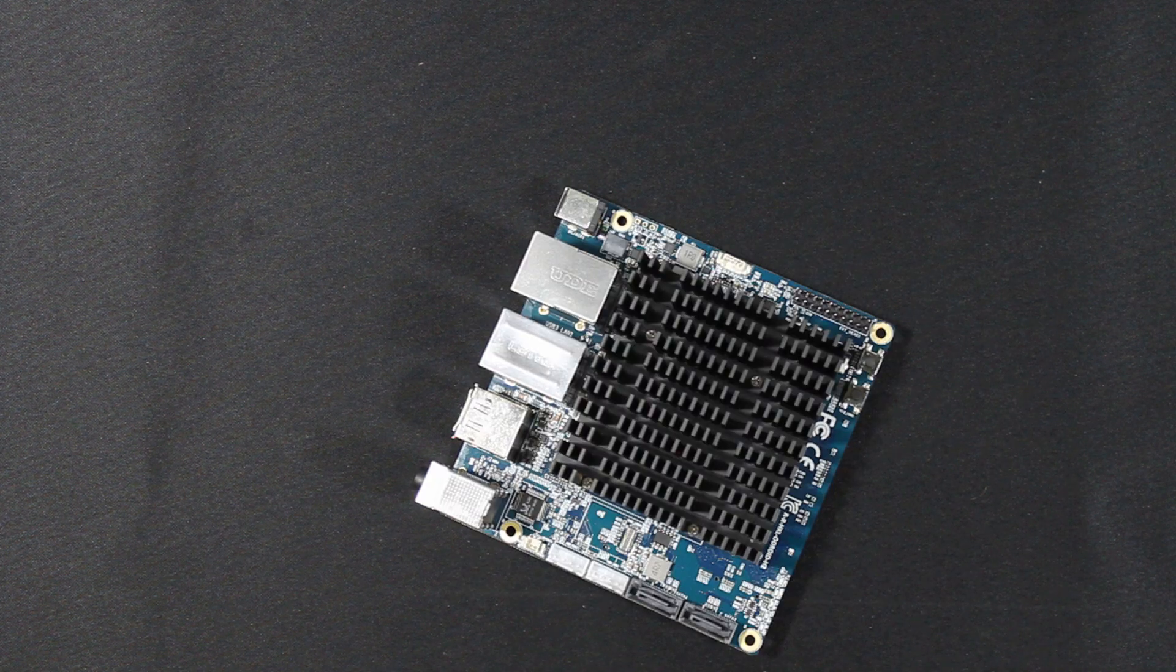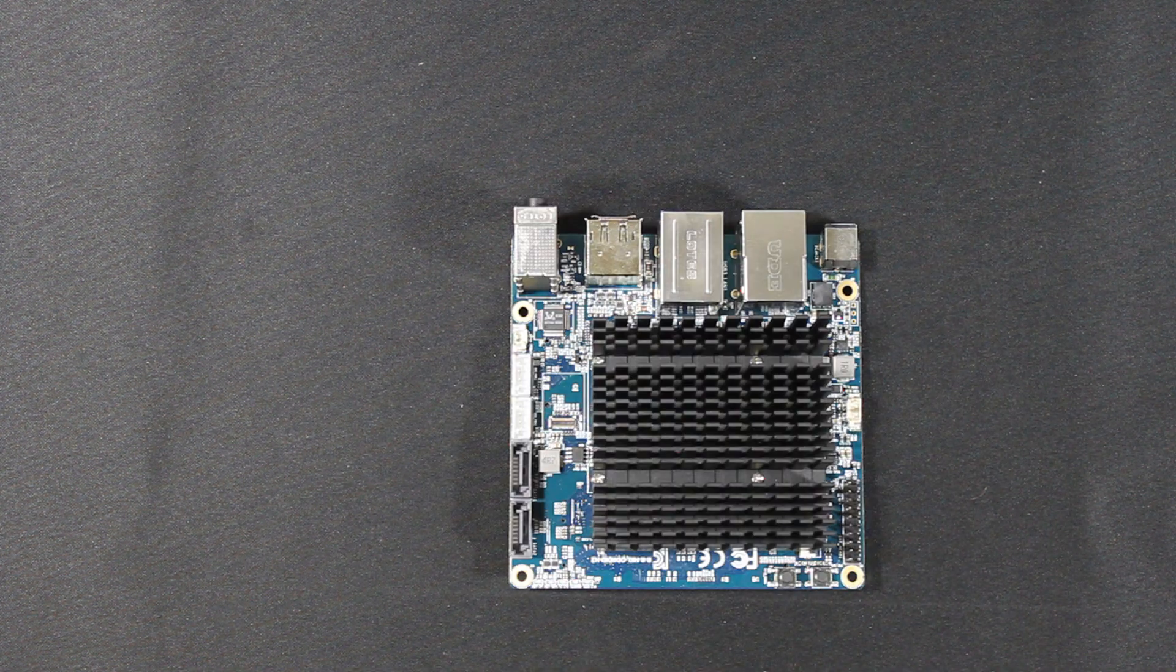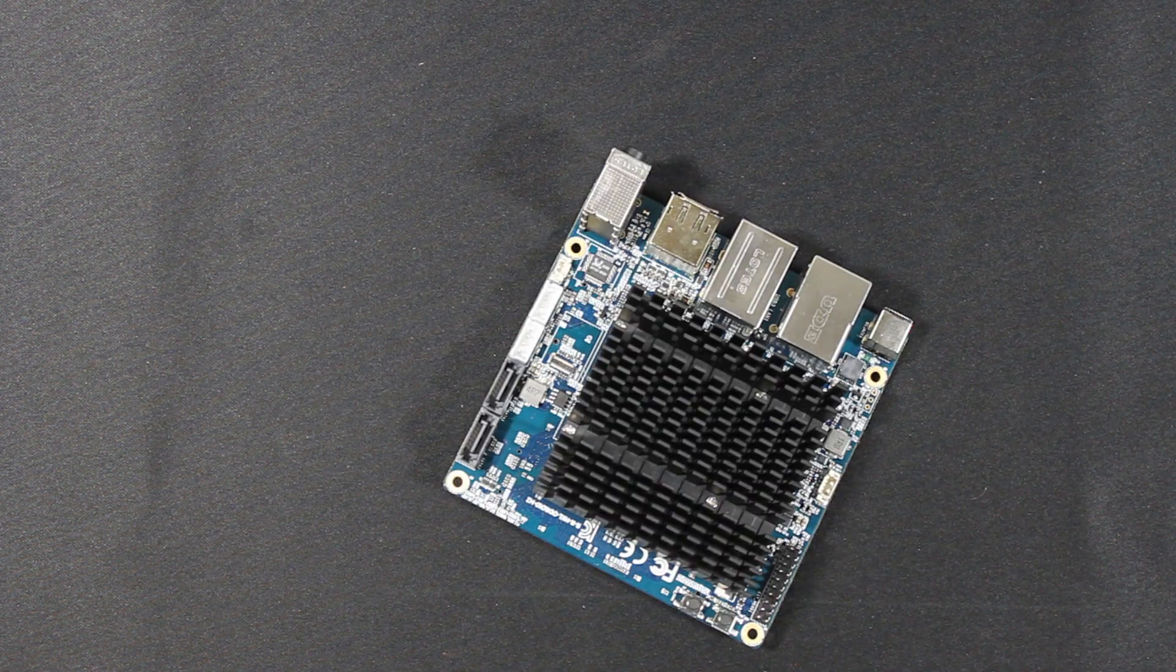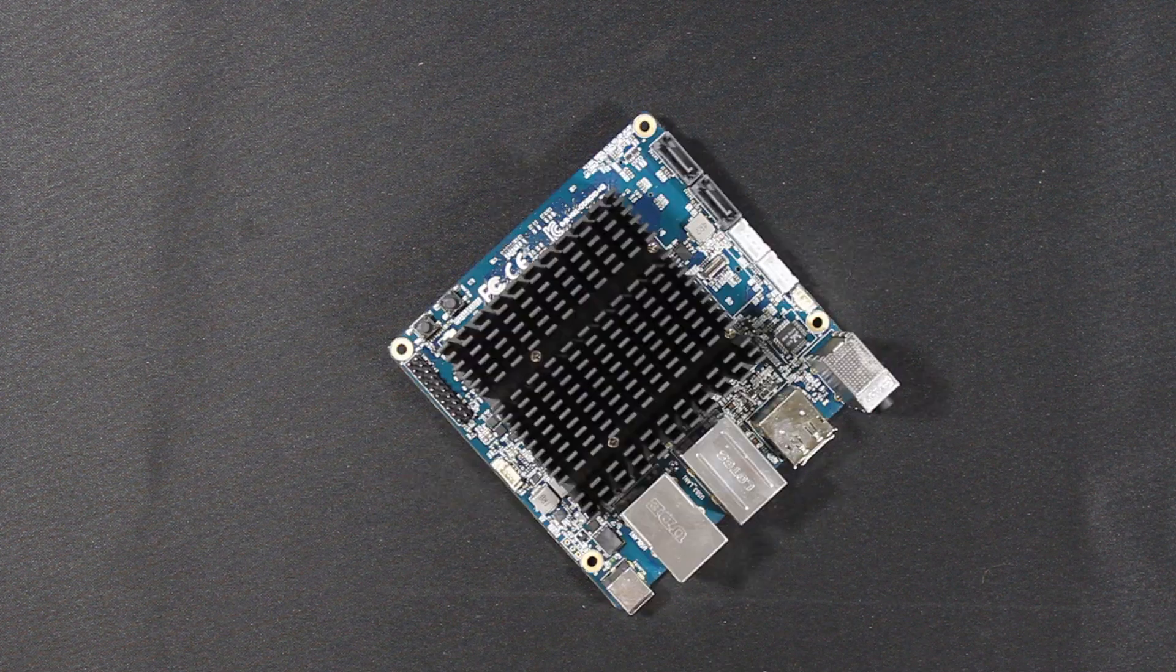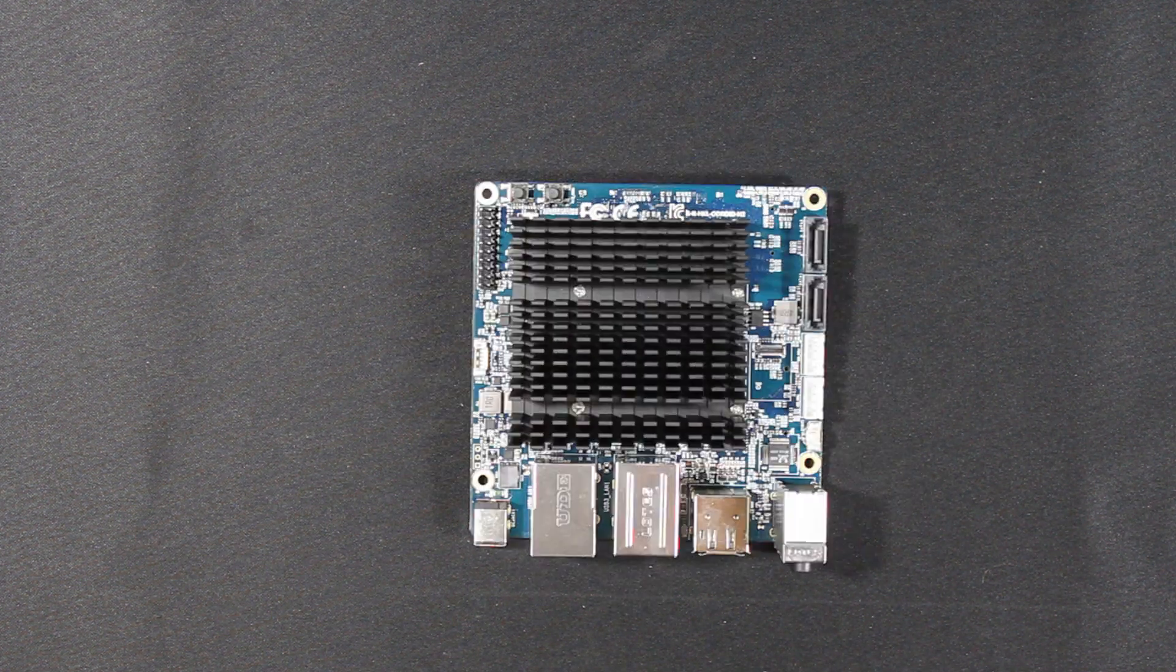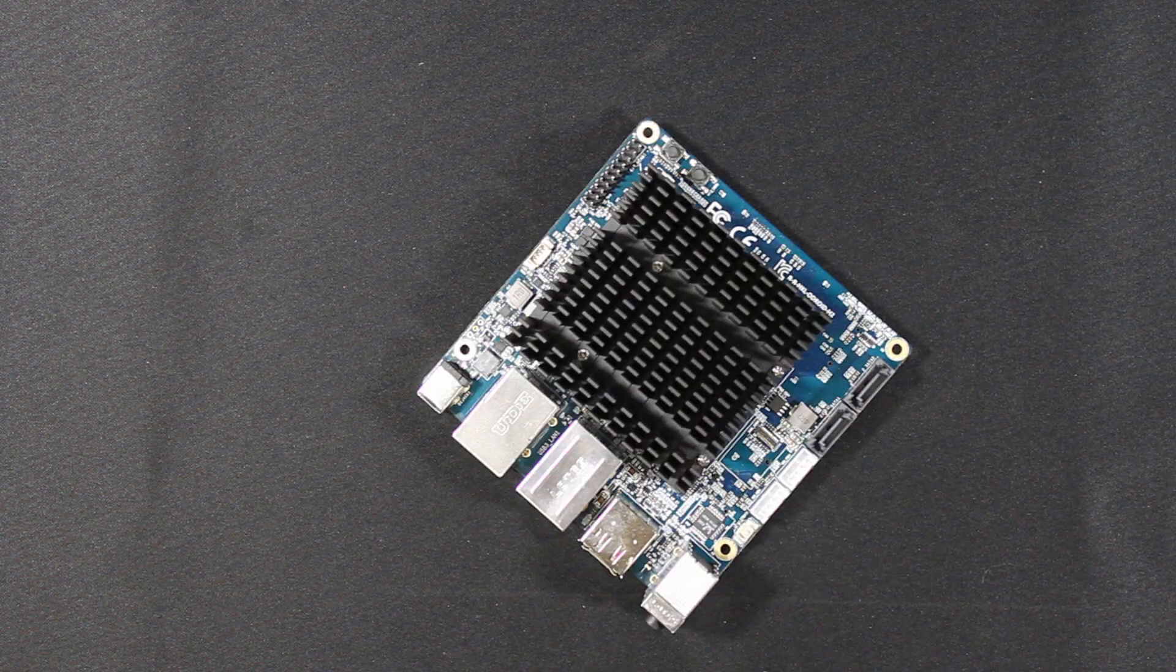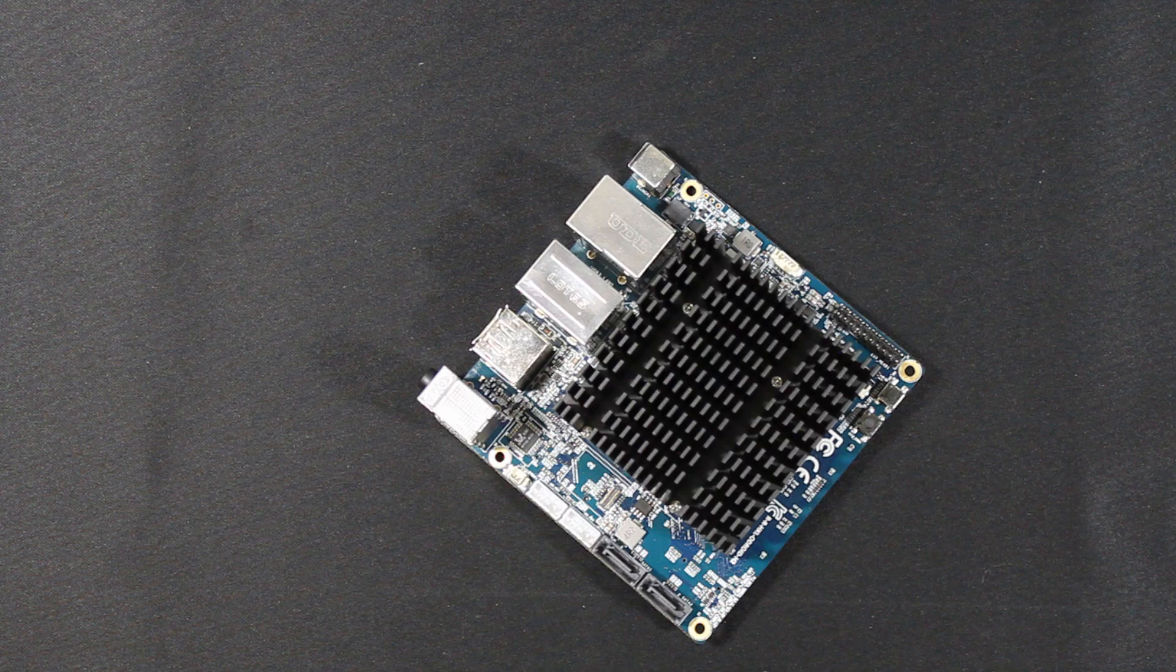Welcome everyone to Ameridroid's getting started guide for the Odroid H2. This is Odroid's latest single board computer and is powered by the Intel x86 CPU. Let's get started.